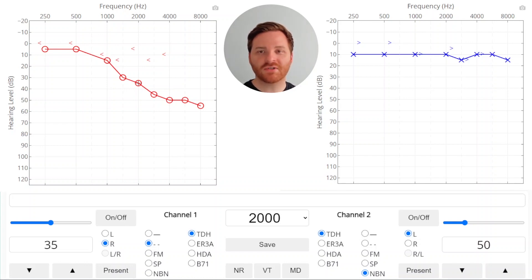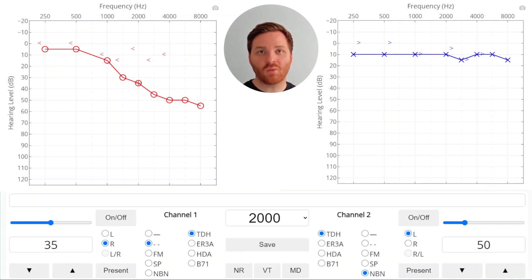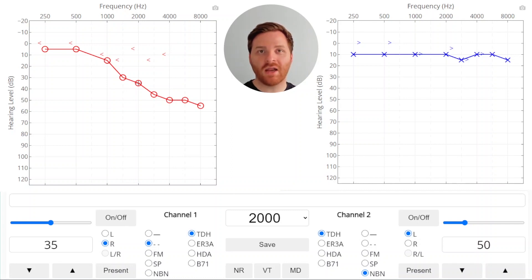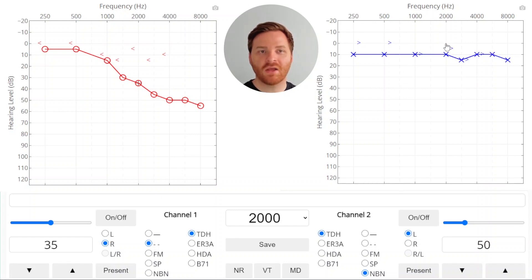We'll start at 2000 Hz. If you look at 2000 Hz, the threshold that we found without masking was 35 dB HL. Remember that a 35 dB HL sound in the right ear will lose about 40 dB as it crosses through the skull and is heard by bone conduction in the non-test ear. That means a 35 dB HL sound in the right ear is going to cross over to the left ear and be heard in the left ear at negative 5 dB HL by bone conduction.